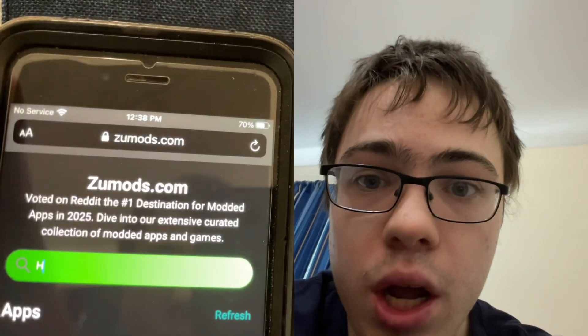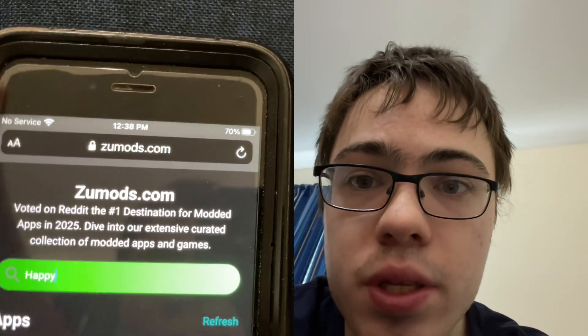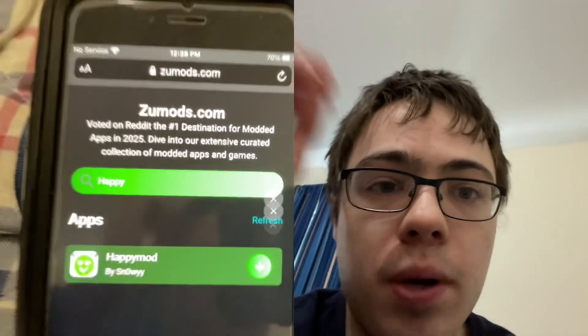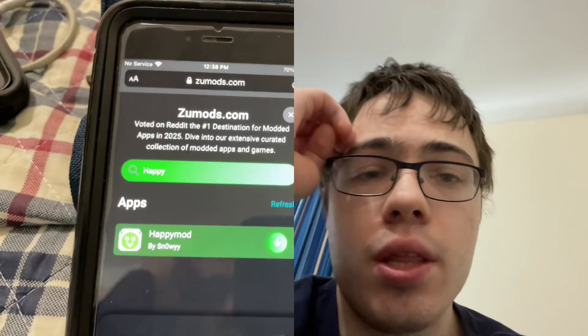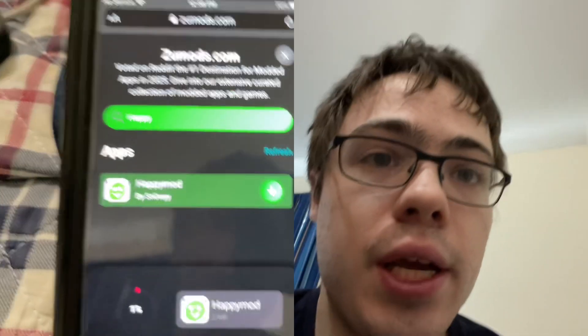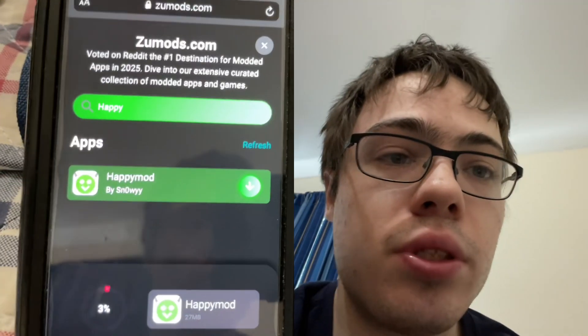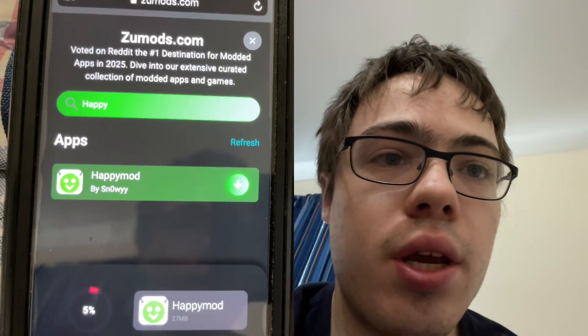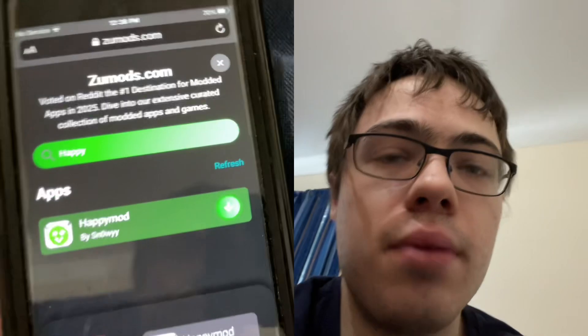Zoomods.com. Once you're on the site, find HappyMod, press on it, and begin the download. It will download straight away onto your device, so we're just going to let it download here, as you can see.